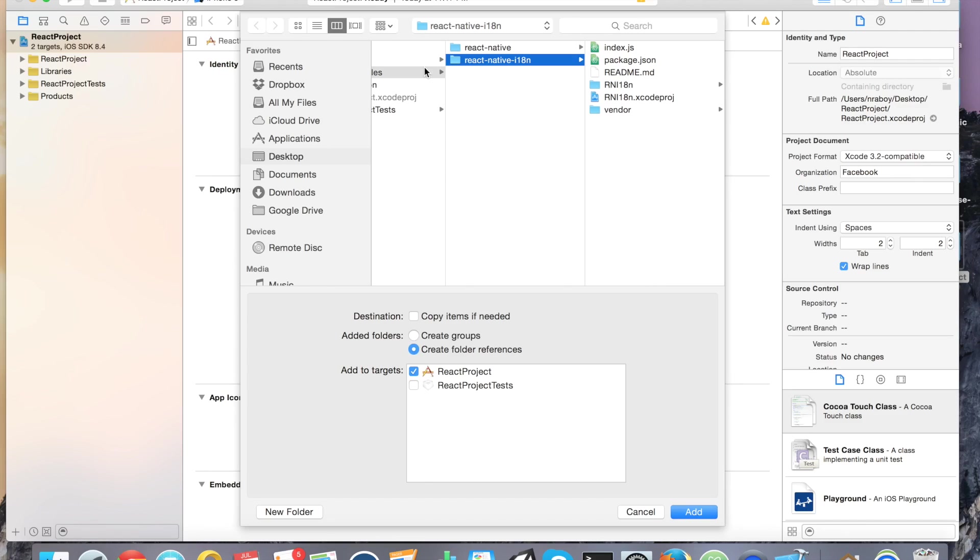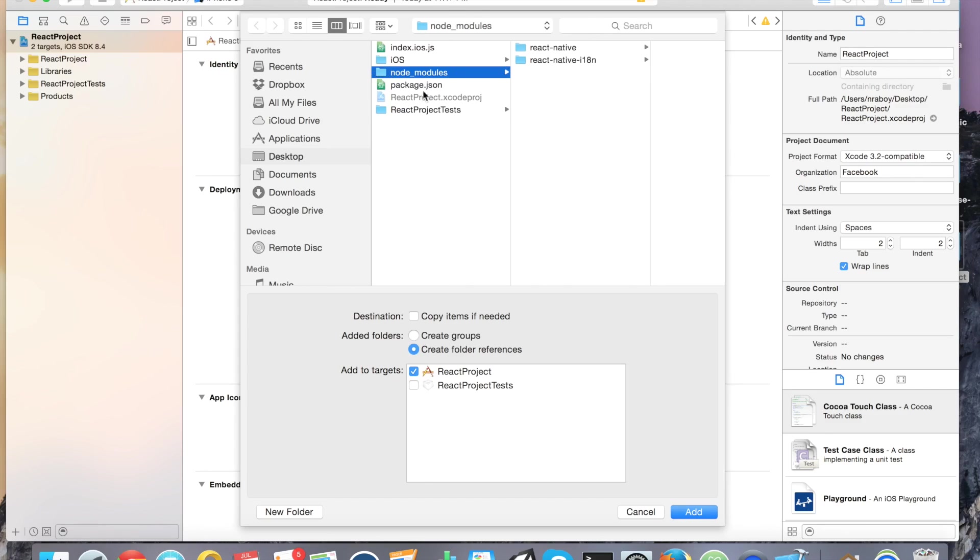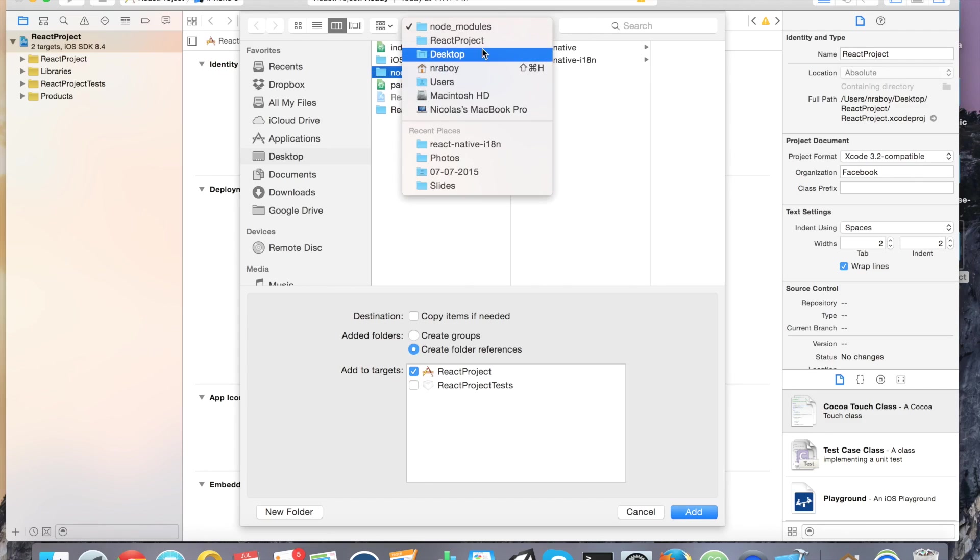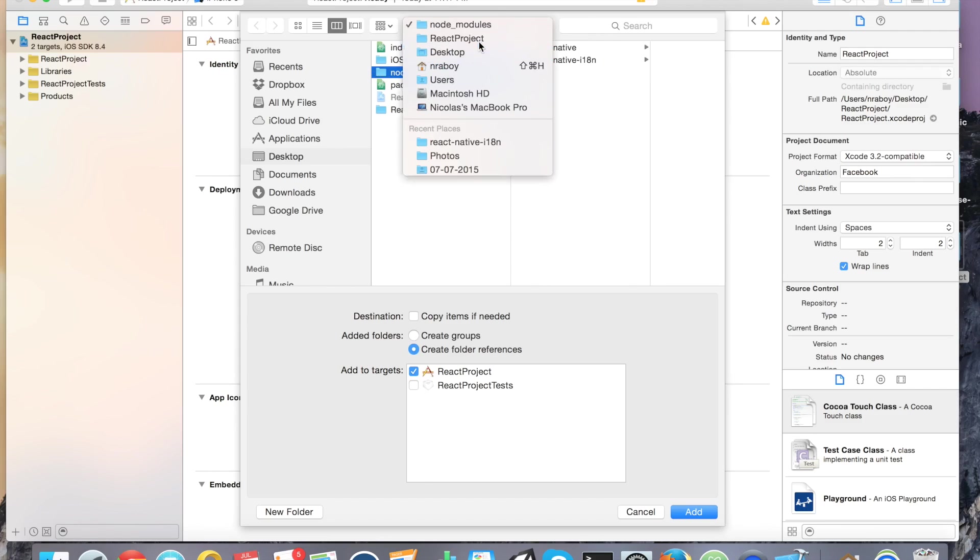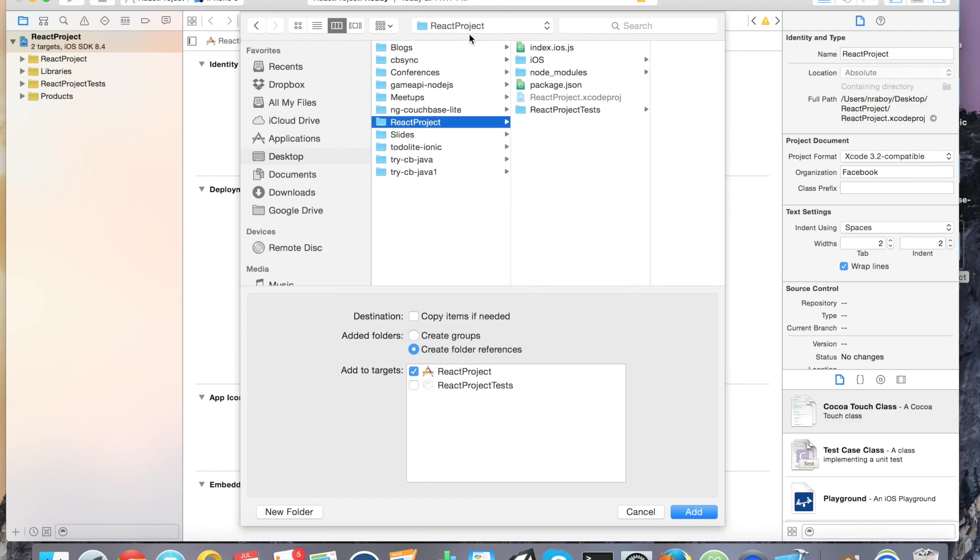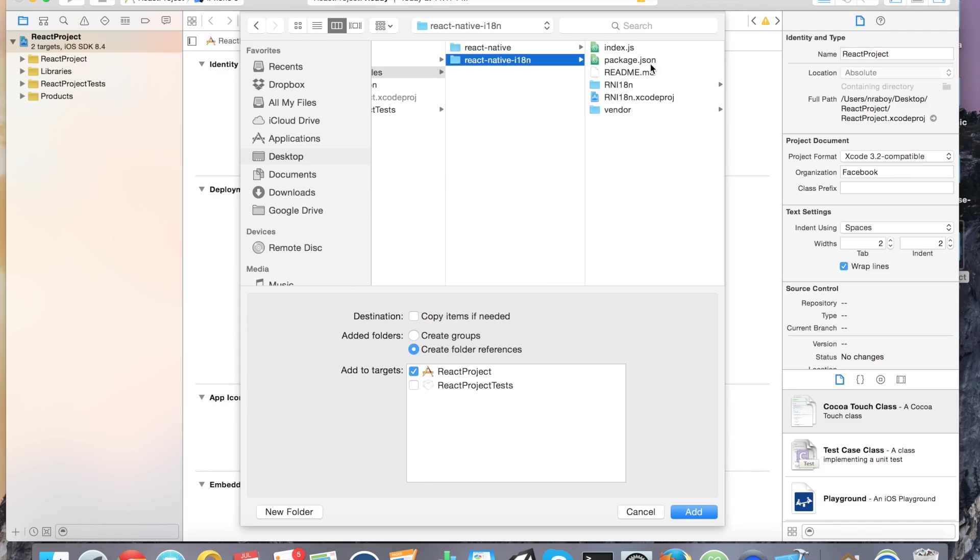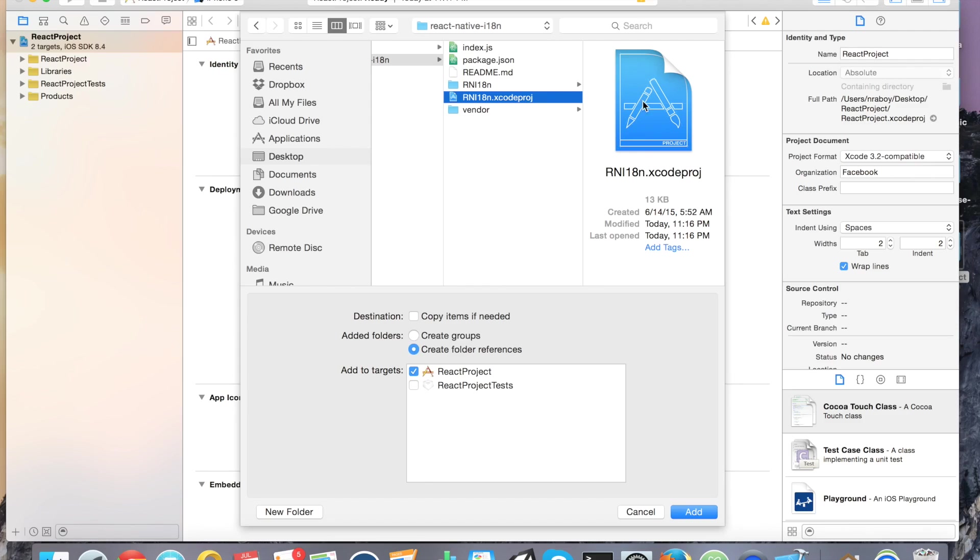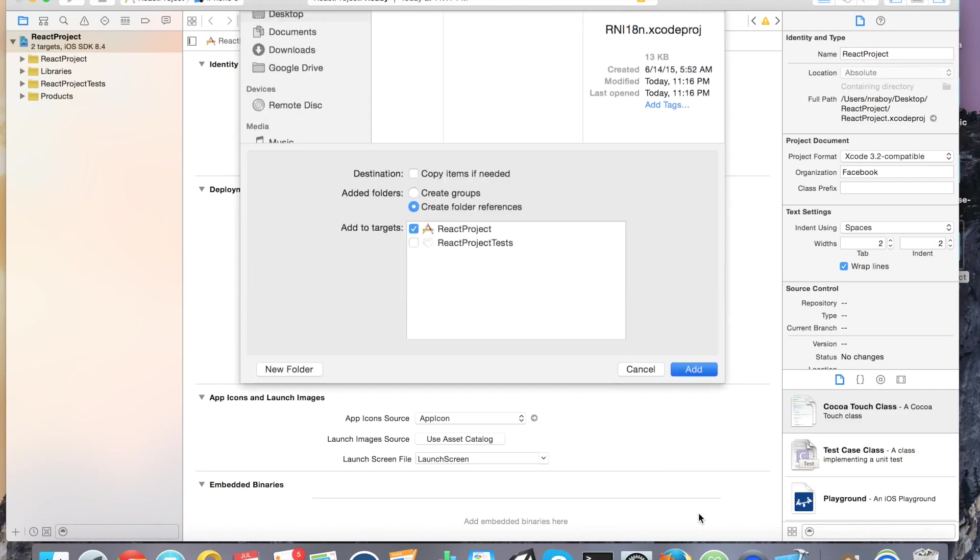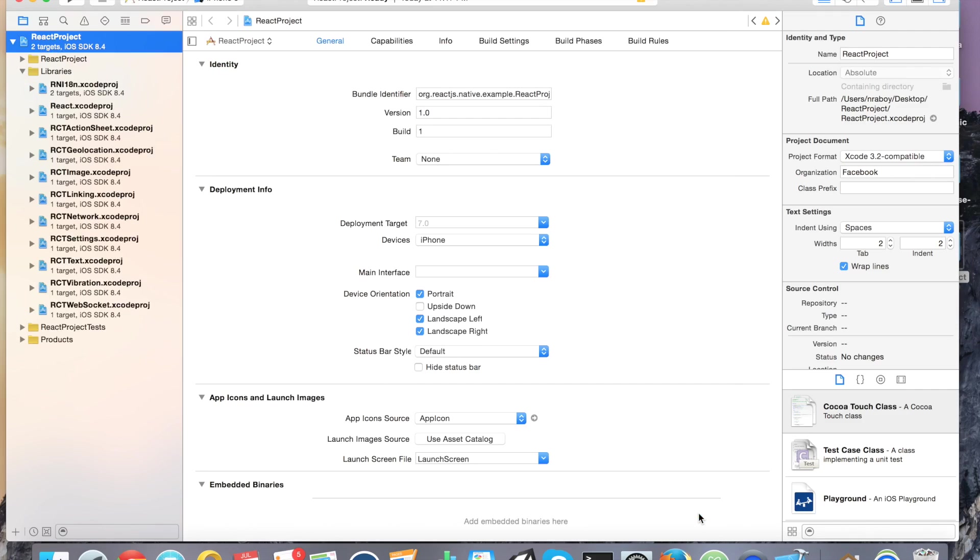Inside of our React project, you'll notice a node modules directory. And then you'll notice a React native i18n directory. Go ahead and add the Xcode project. Click the Xcode project and click add. All of the settings that are default are fine. All right. You've just added that to your project.